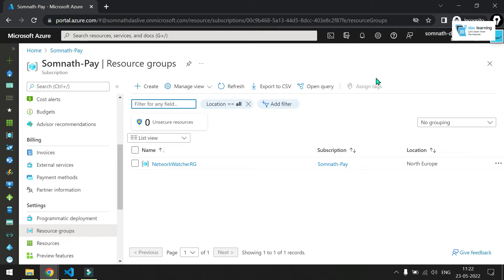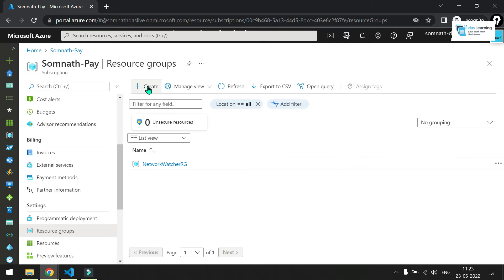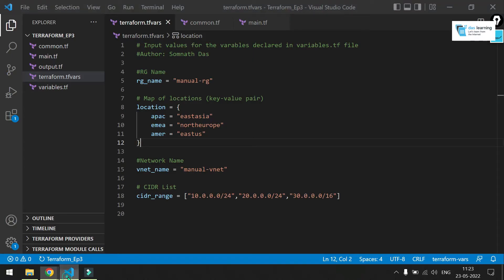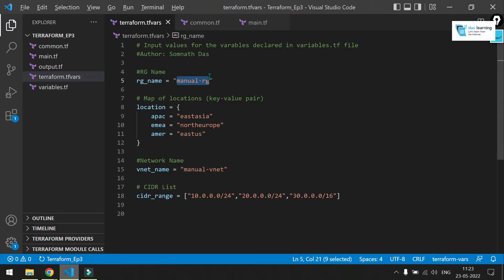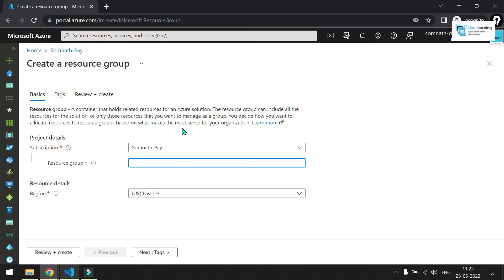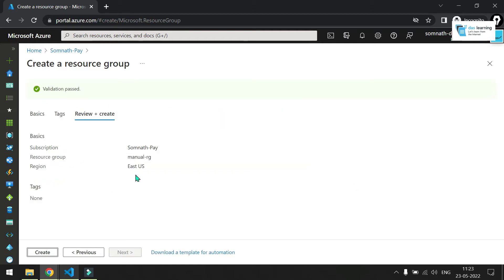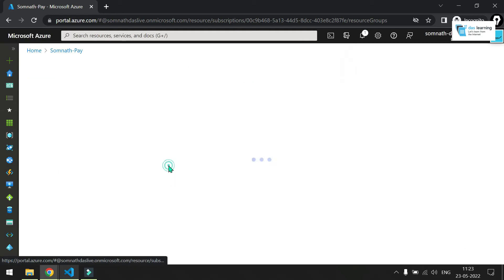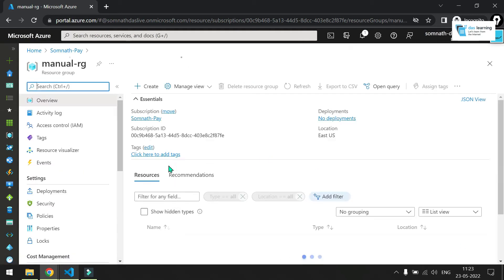By saying that, let's create a few resources in Azure manually. For example, I will create a resource group, one network and one subnet. I am clicking on create resource group. Let me take the resource group name which is called manualRG. Review and create. Clicking on create. Let me go into that resource group.